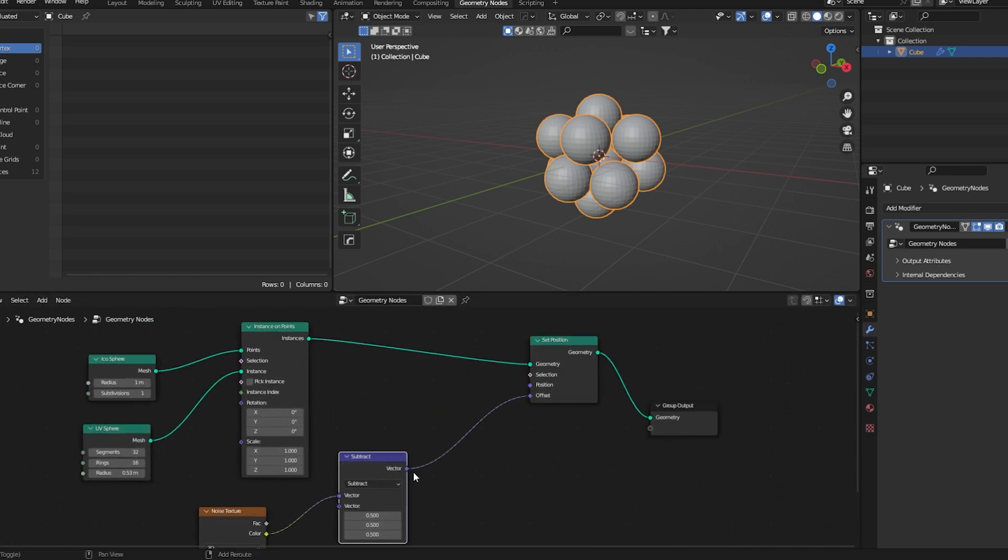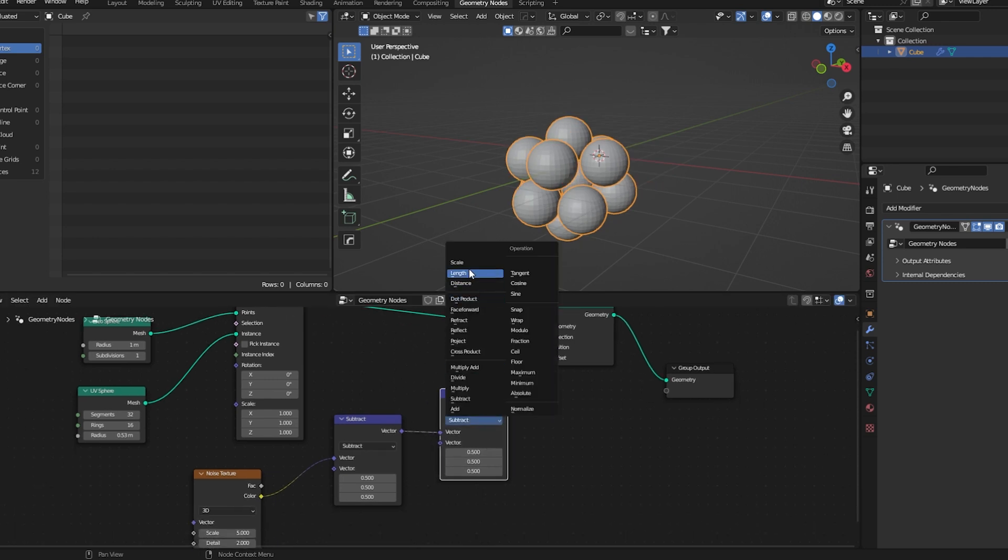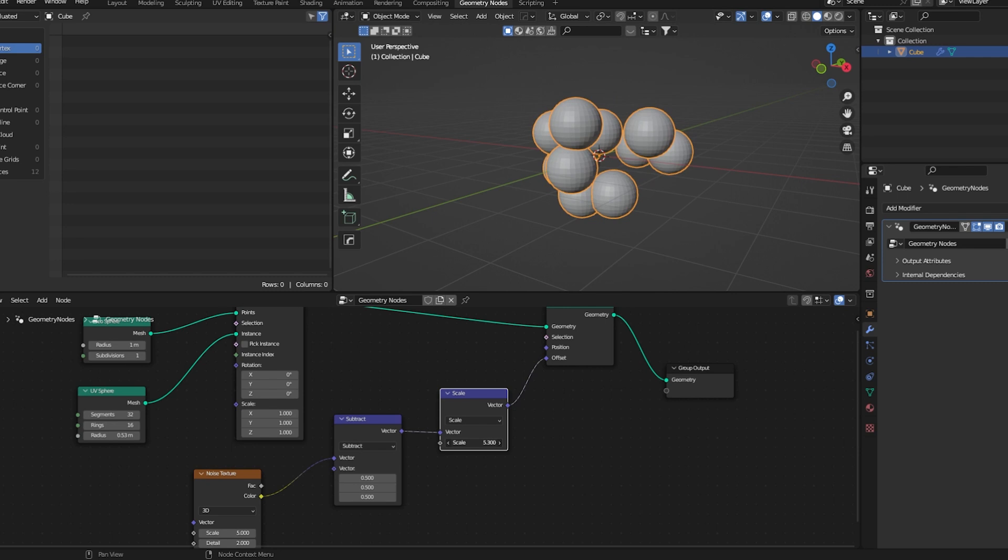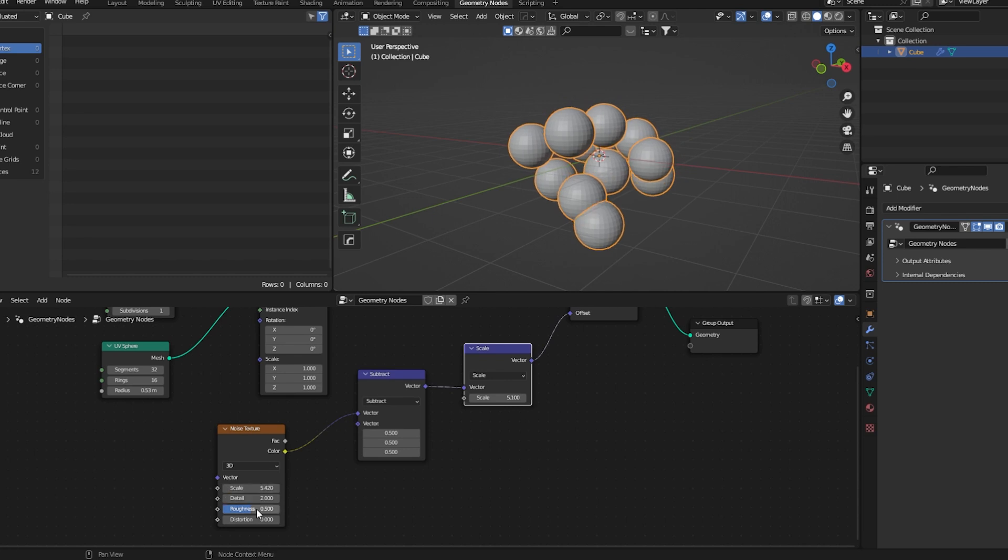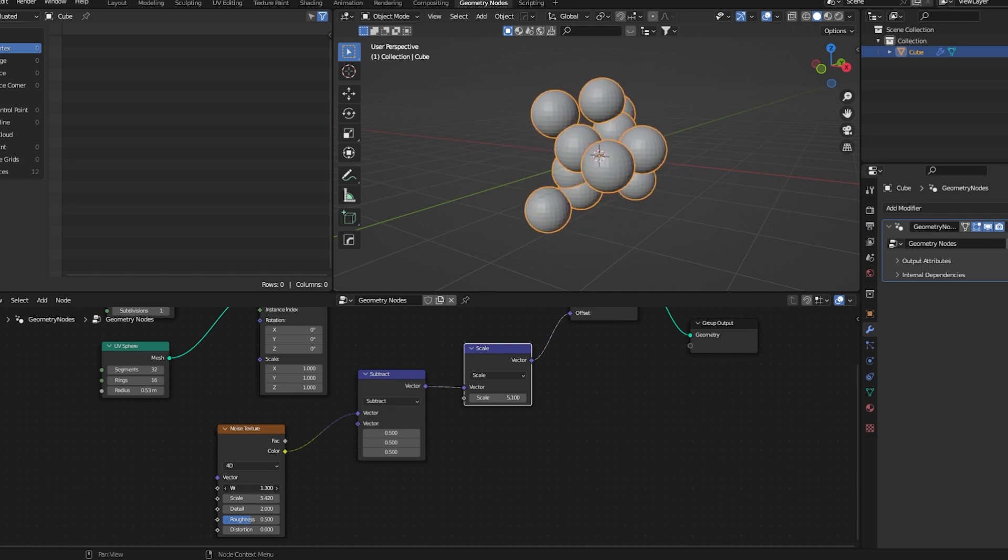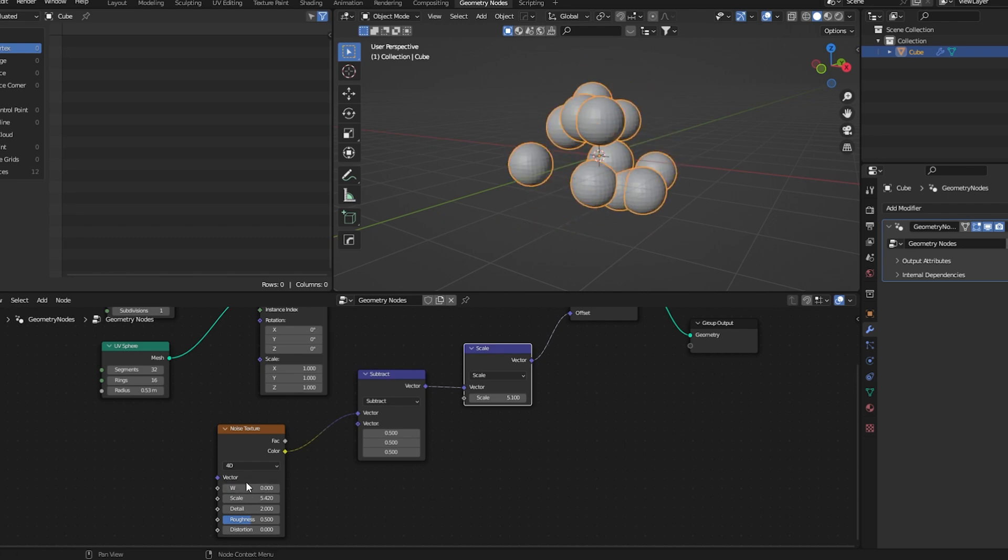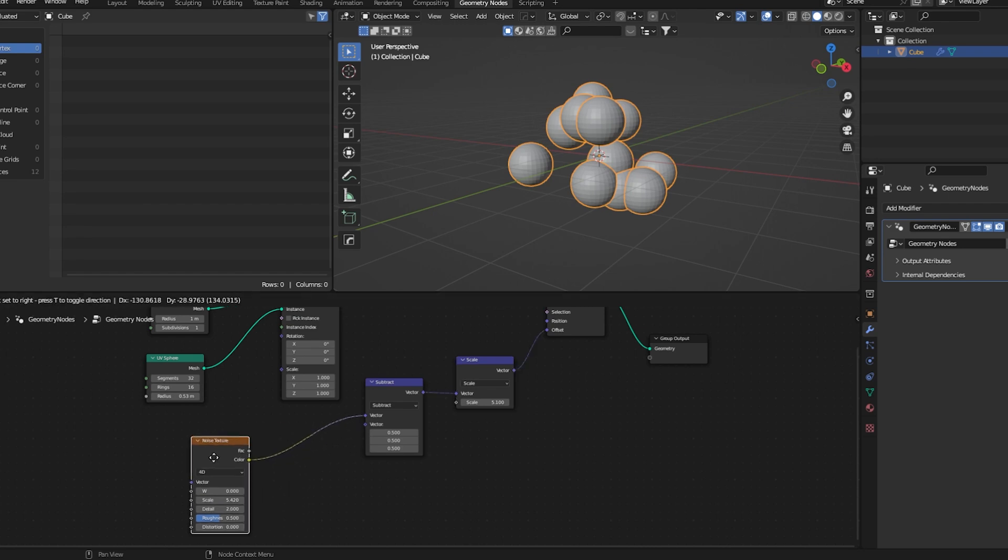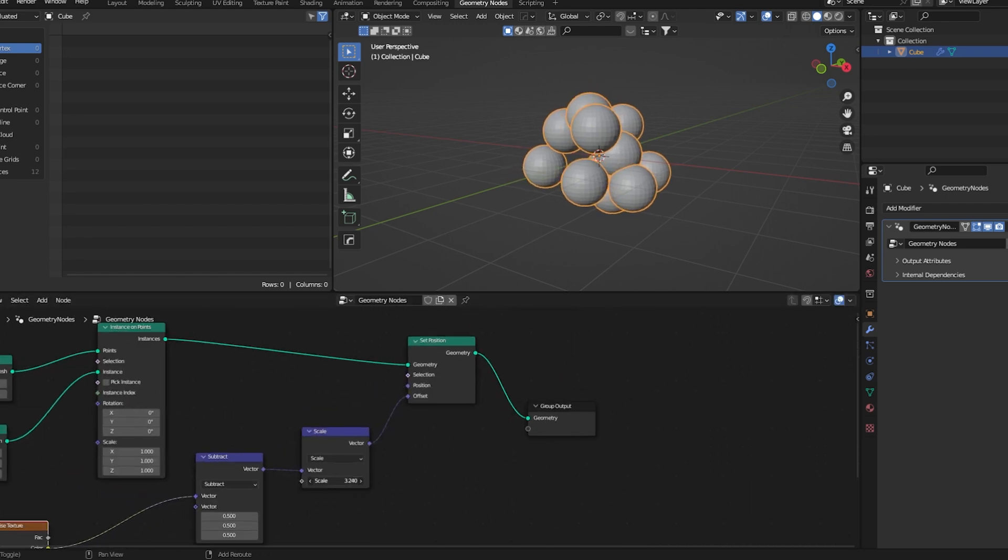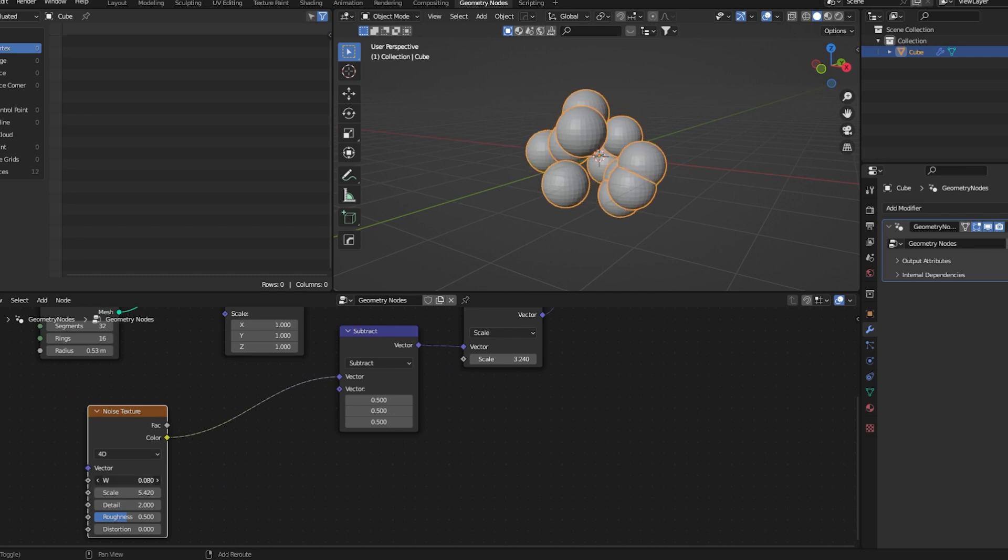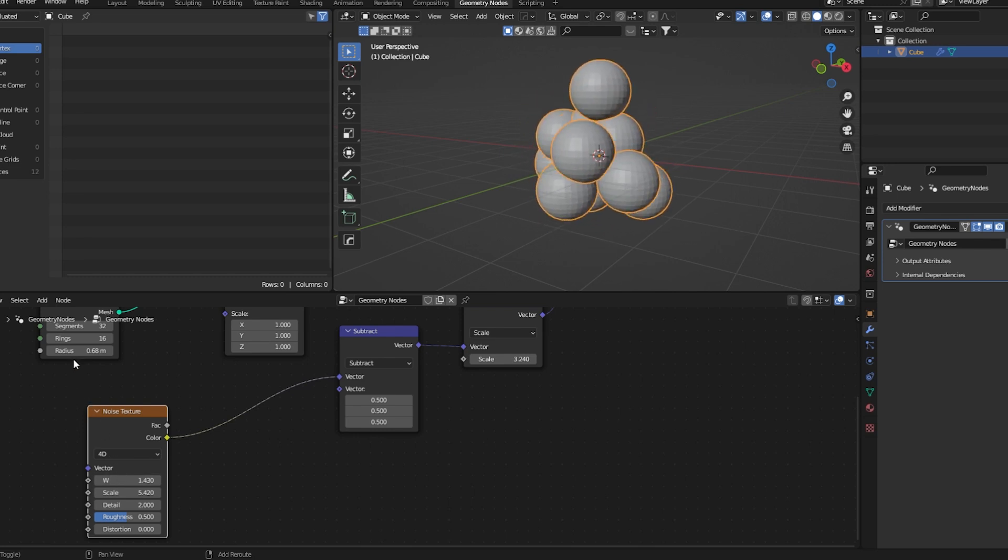Now we'll duplicate this node, set it to scale. This will basically control the intensity of this effect. We can edit this noise texture, let's set it to 40. Now if we change the W value we can get kind of what we're looking for. Let's bring down the scale value here, radius also. Yeah, looks good.